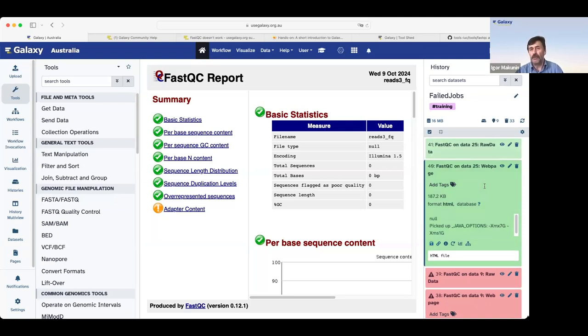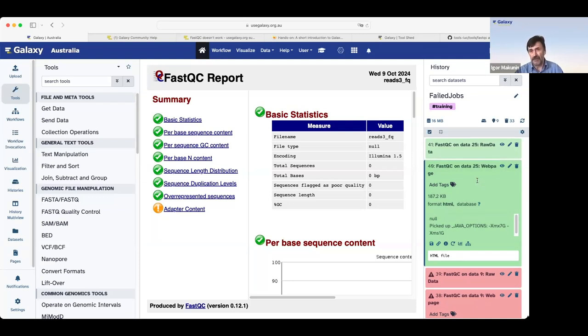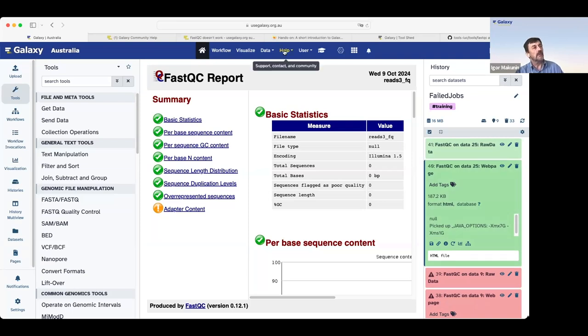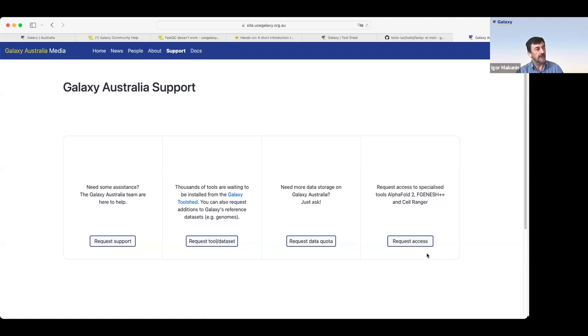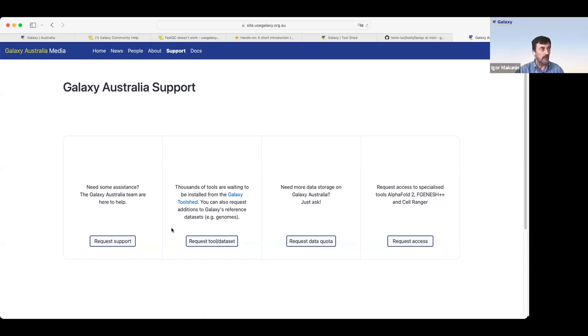Another situation, a user cannot submit a job because something is missing. The server doesn't submit the job. In this case, a user can go to help, to support, and we click on support. On Galaxy Australia, you see several options, including request support. So it's possible to contact support team, even without a failed job.